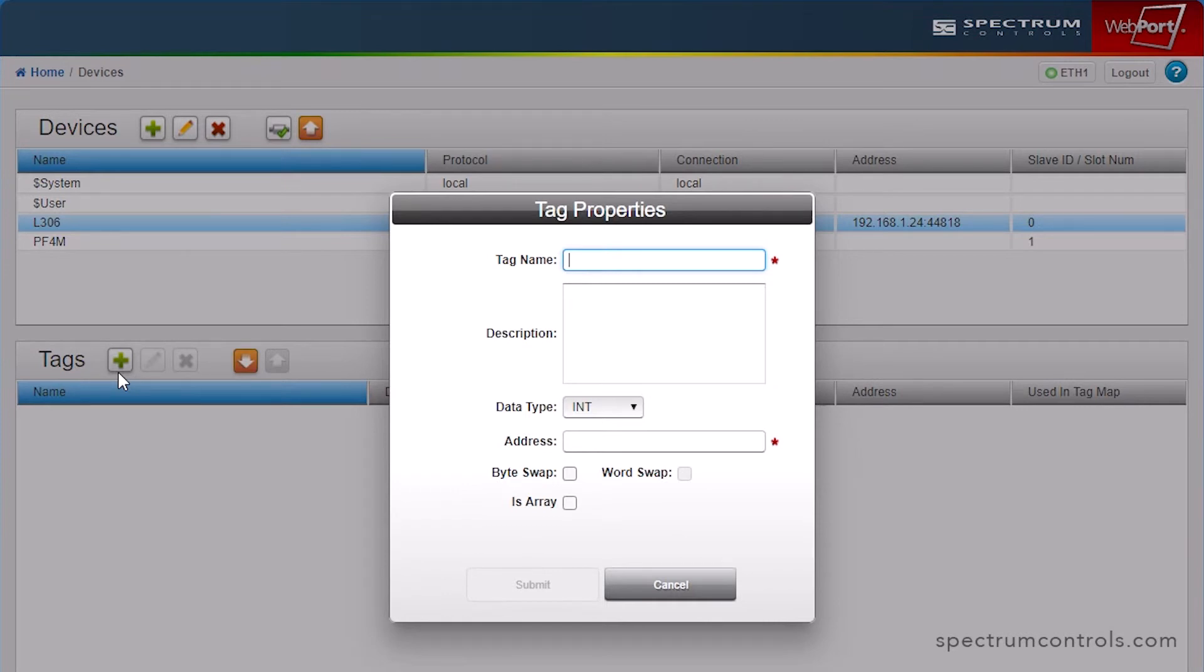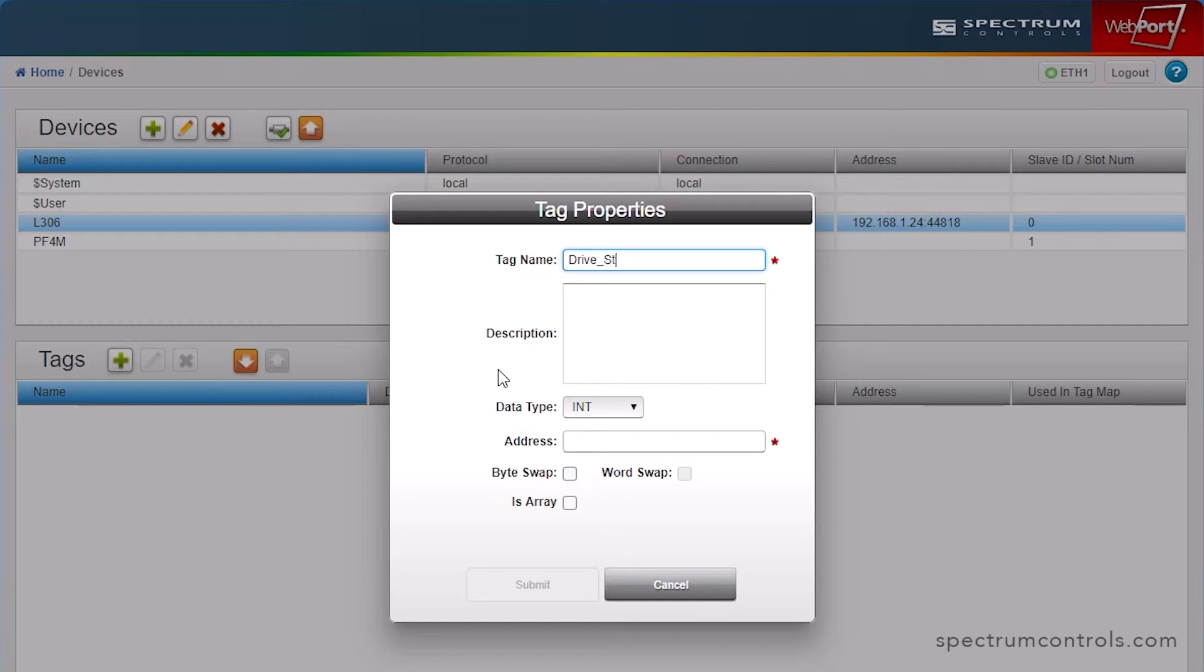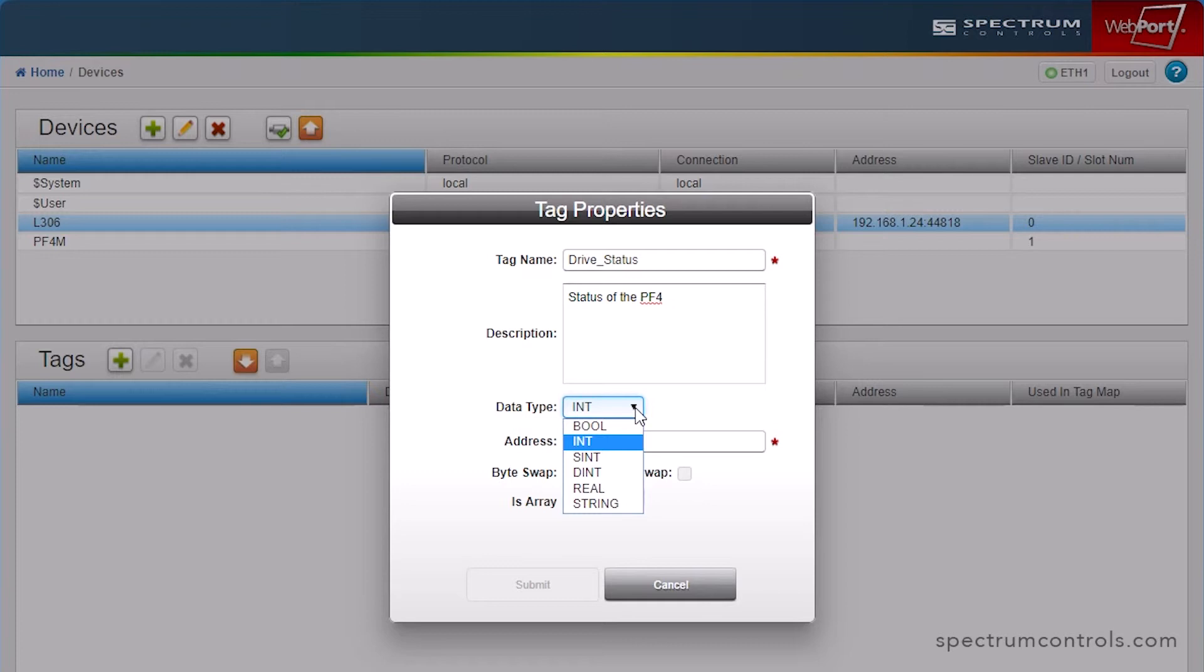In this example, we are adding a tag to the CompactLogix L306 Ethernet-capable controller. Complete the tag property fields as the tag is configured in the originating device. Here, we will give the tag a name and description. Select the data type. As you can see here, the data type field pre-selects the correct options for you. And enter the address.